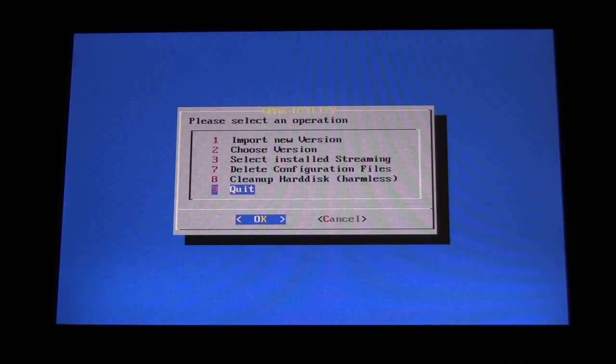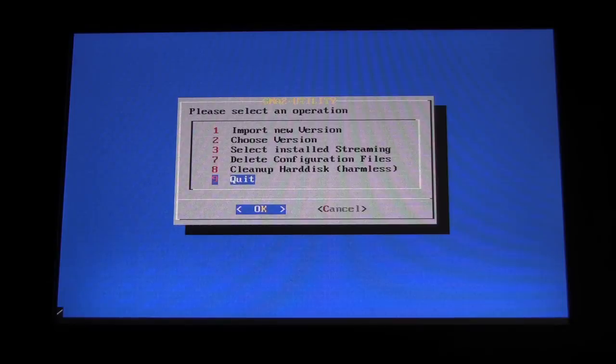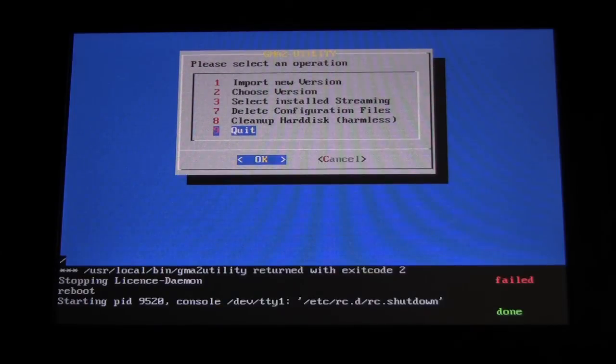When this is complete, you may remove your USB stick and select Option 9, Quit. Your console will now reboot. Choosing this version of upgrading will leave your show files intact.